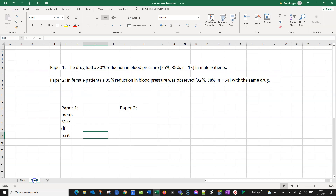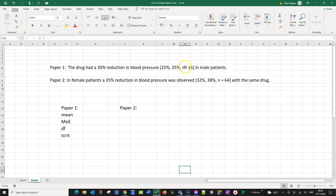Here are just some mock data that I made up. Let's assume paper number one claims that a certain drug at a certain concentration showed a 30% reduction in blood pressure. Here is the confidence interval that the researchers reported at a 95% confidence interval, so this would be between 25% and 35% reduction. They stated the sample size n equals 16 and they found that this was observed in male patients. Now a second paper used the same drug at the same concentration and they found that in female patients they observed a 35% reduction in blood pressure. Again they stated the confidence interval 32 to 38% and they had a much larger sample size.